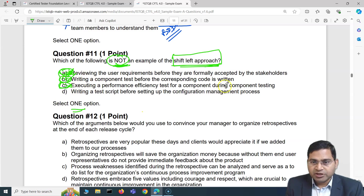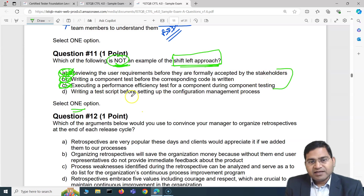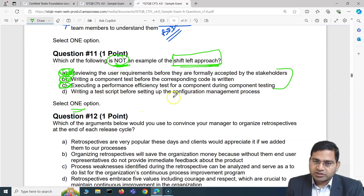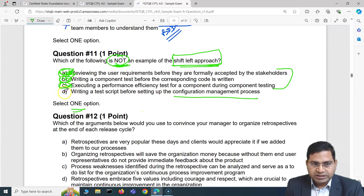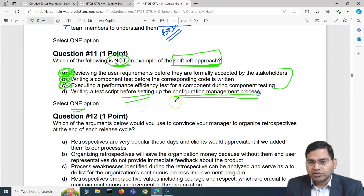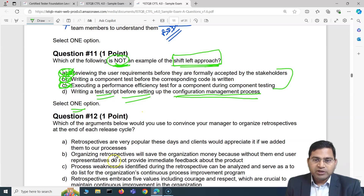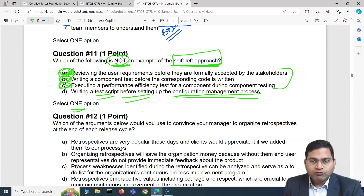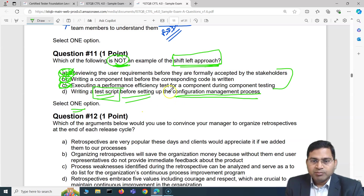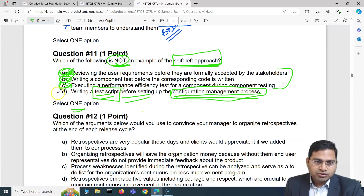All three of A, B, and C are examples of shift left testing. Option D says writing a test script before setting up the configuration management process. If you write scripts before configuration management is in place, where will you store those scripts? There's no versioning system yet. That does not make sense and is not a shift left example. So D is the correct answer for question 11.